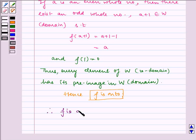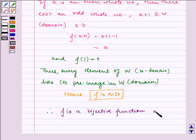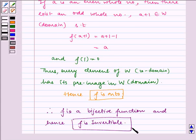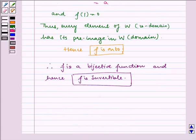Therefore f is a bijective function and hence f is invertible. Now let us find the inverse of f.